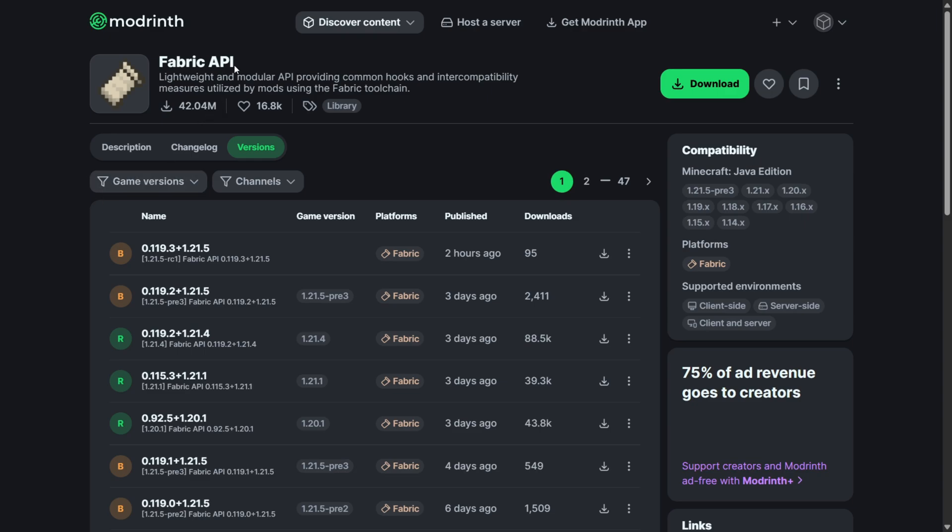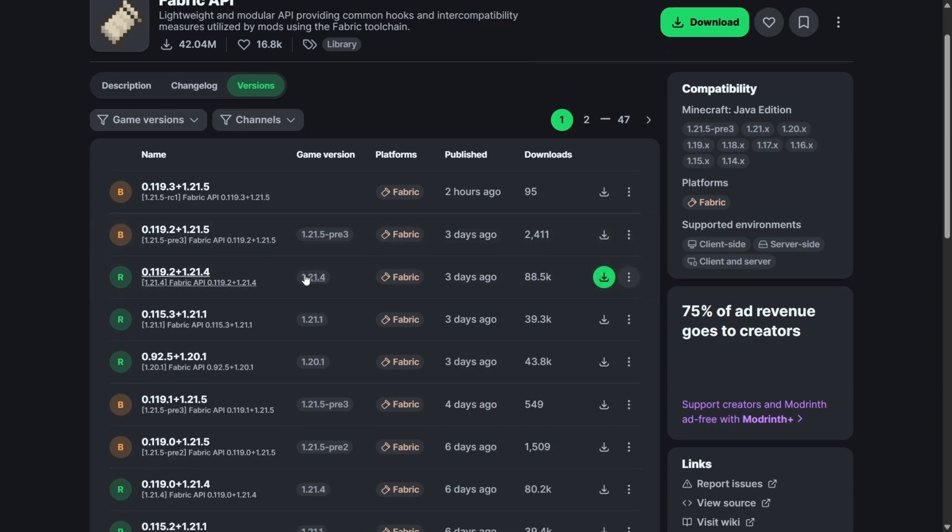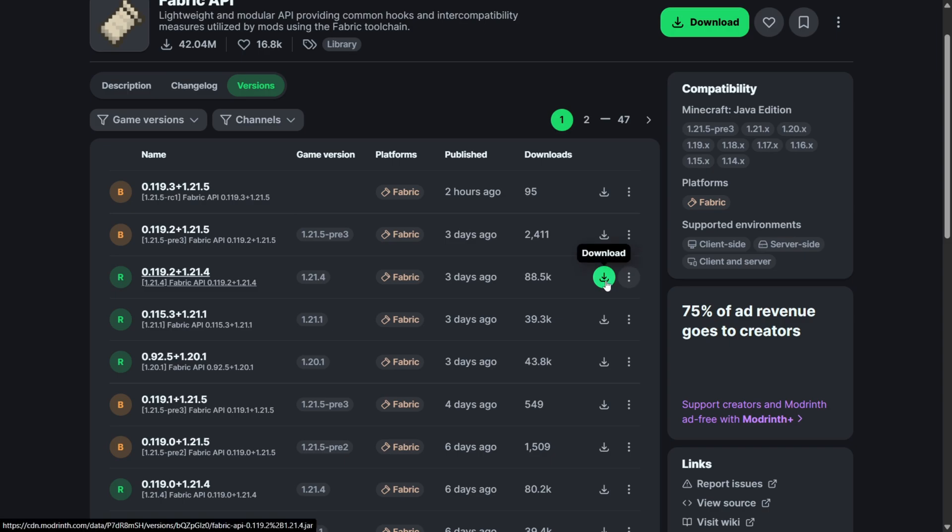Now, to use this, you also need the Fabric API. I will link this page down in the description below. You want to download the version for whichever Minecraft version you're using. In this case, for me, it's going to be 1.21.4.